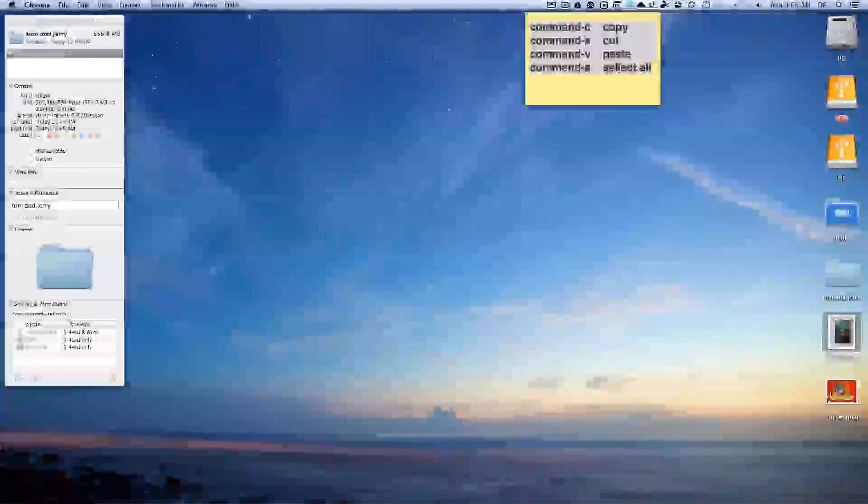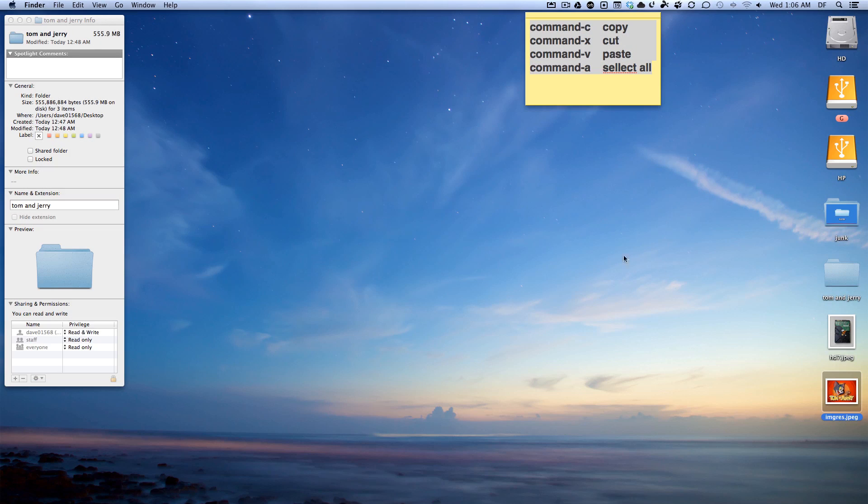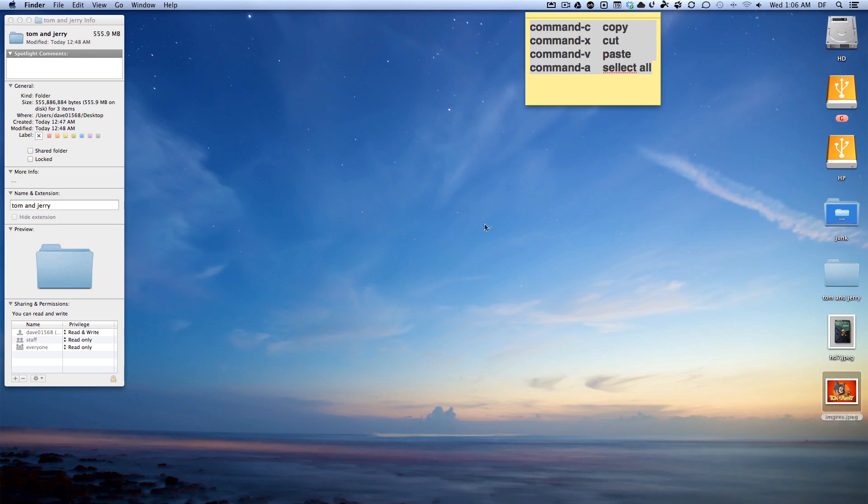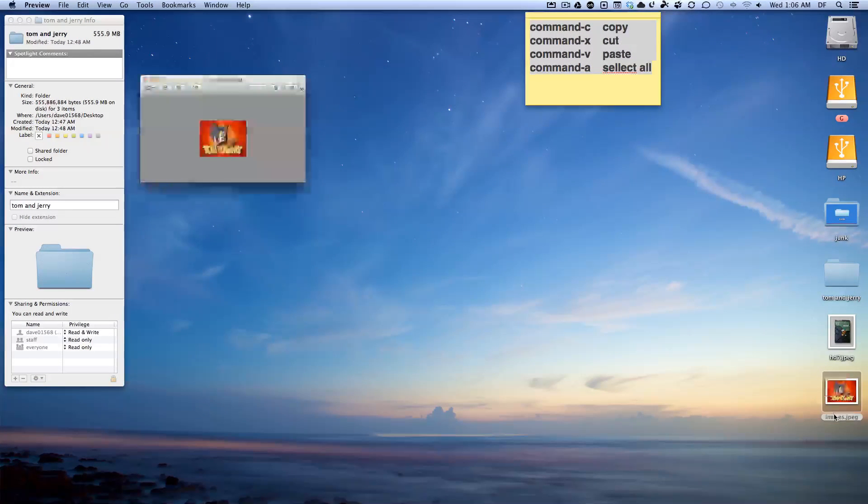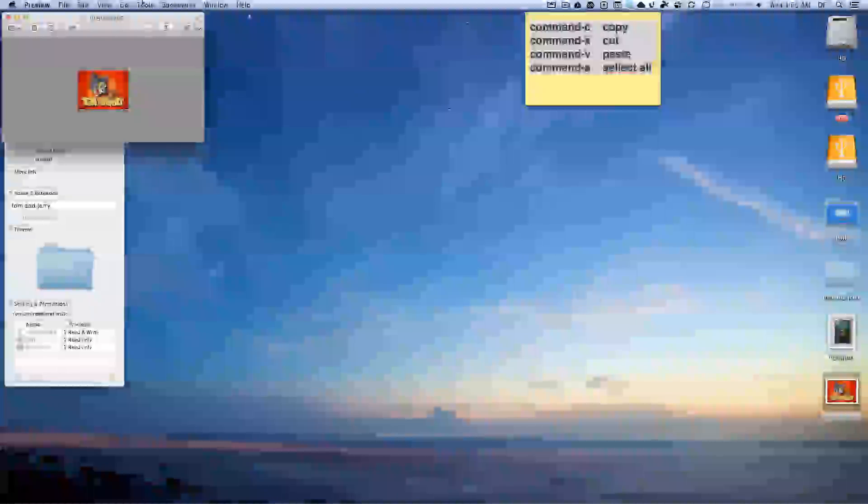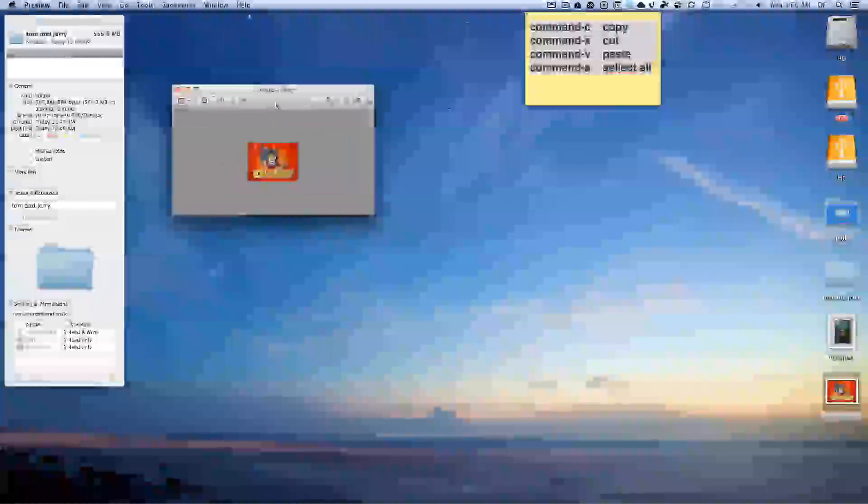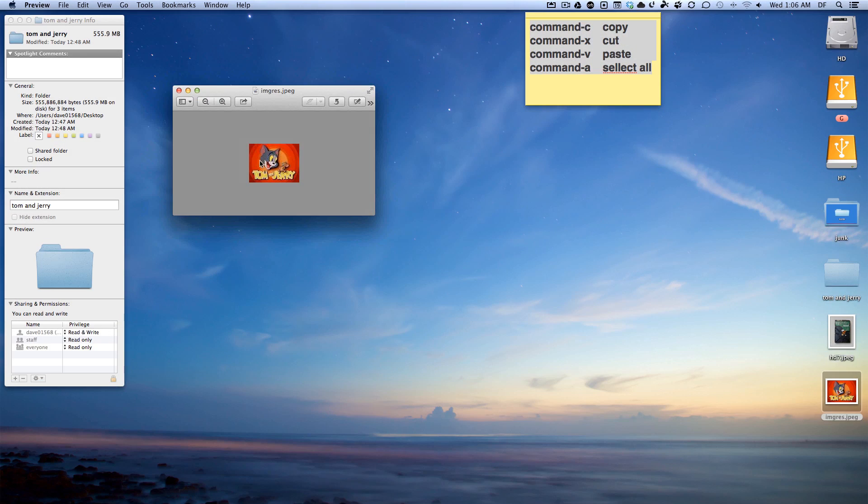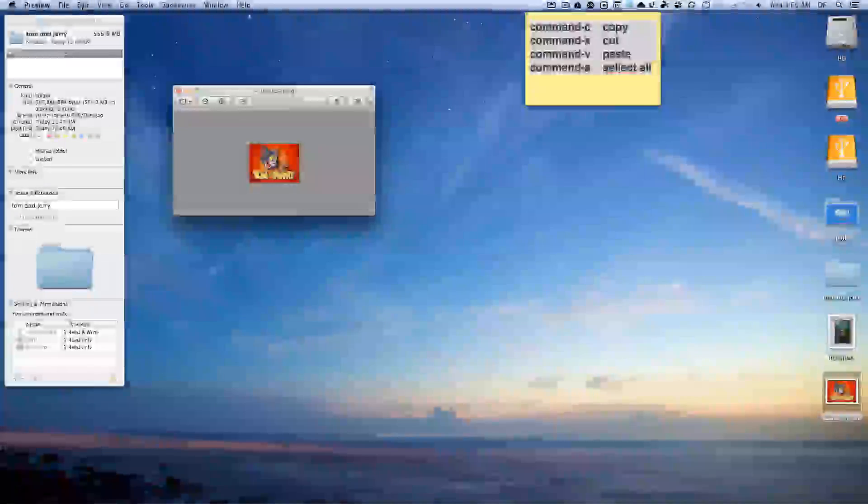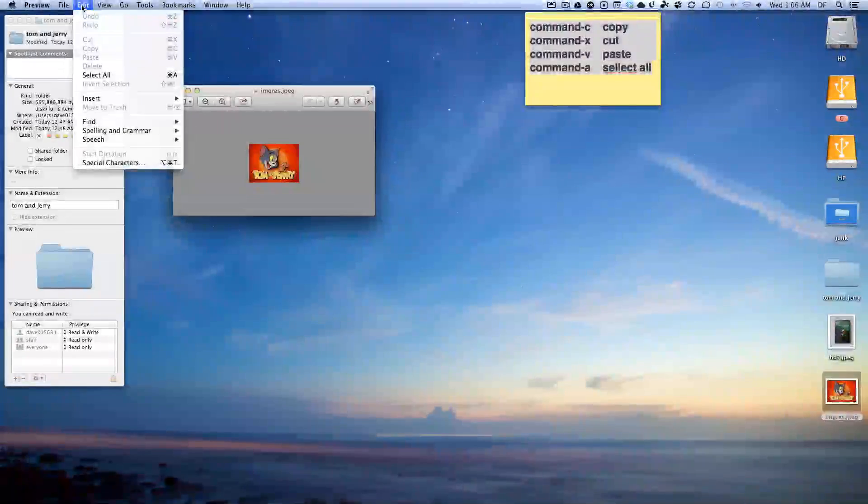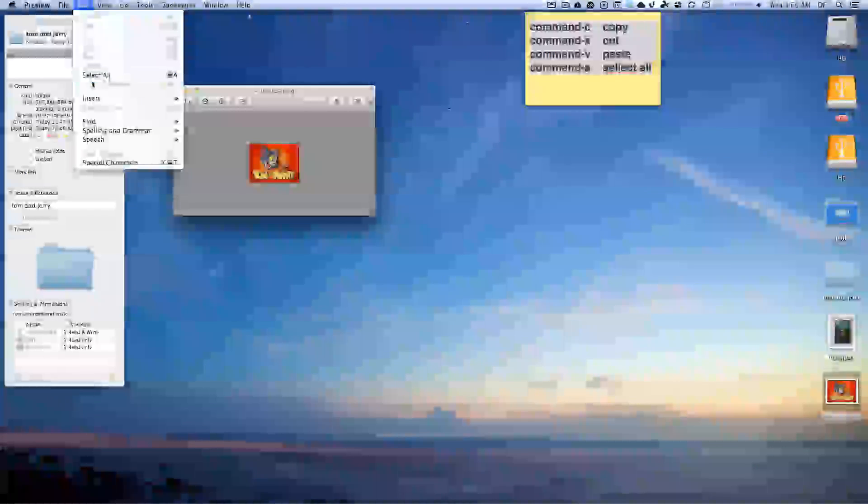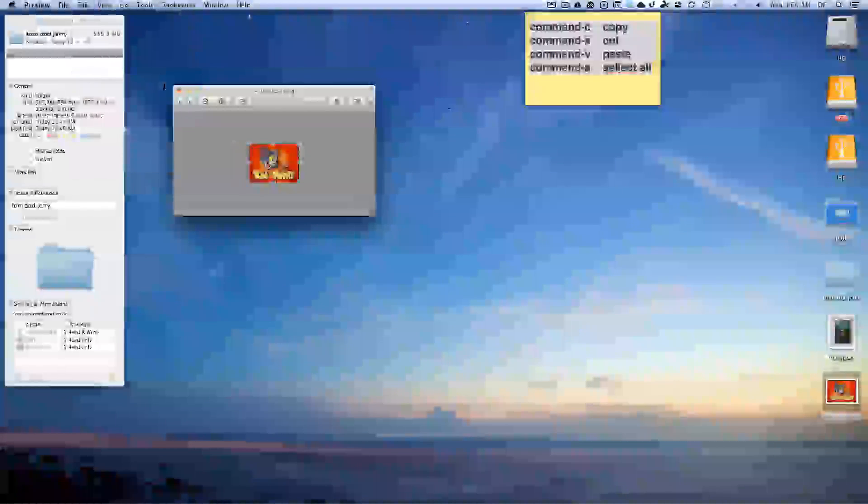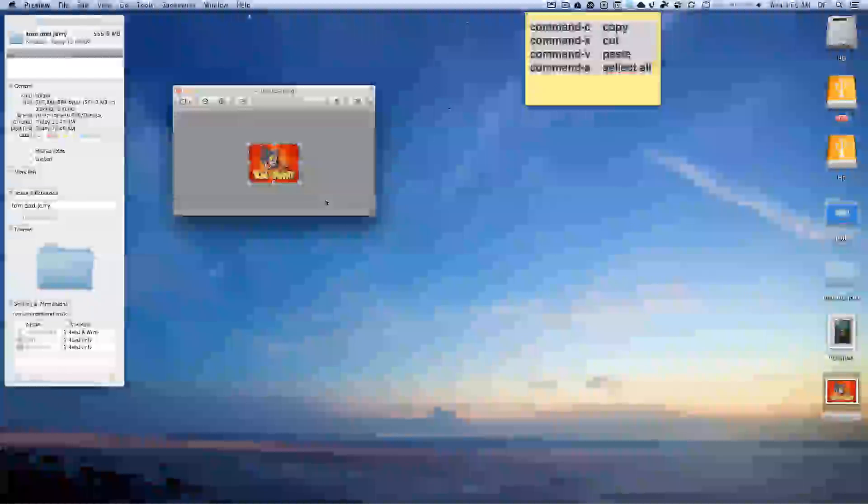So what you want to do first is, we have the Tom and Jerry folder Get Info picture - we have this plain picture up and we have a Tom and Jerry picture. First thing you want to do is you can hit select all or Command A, and you can take it here.